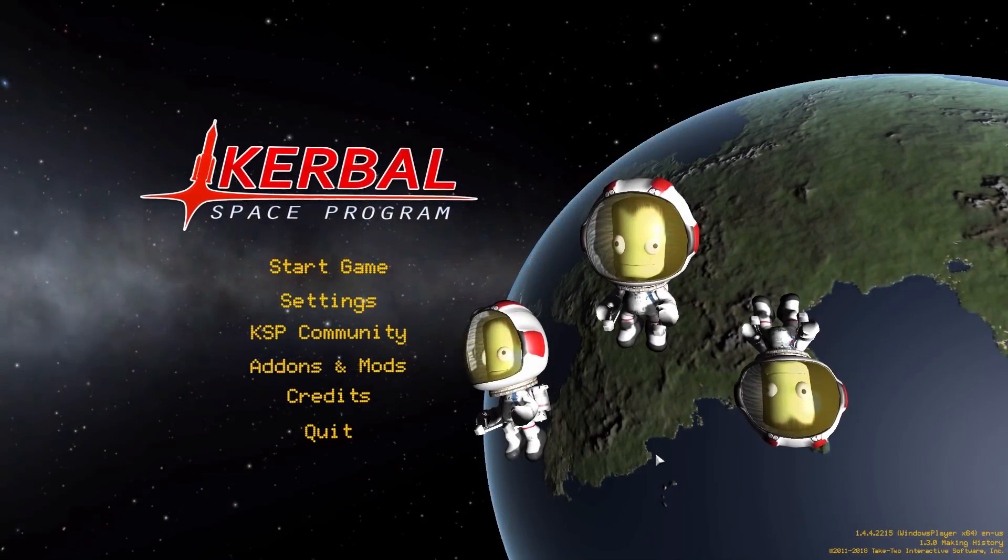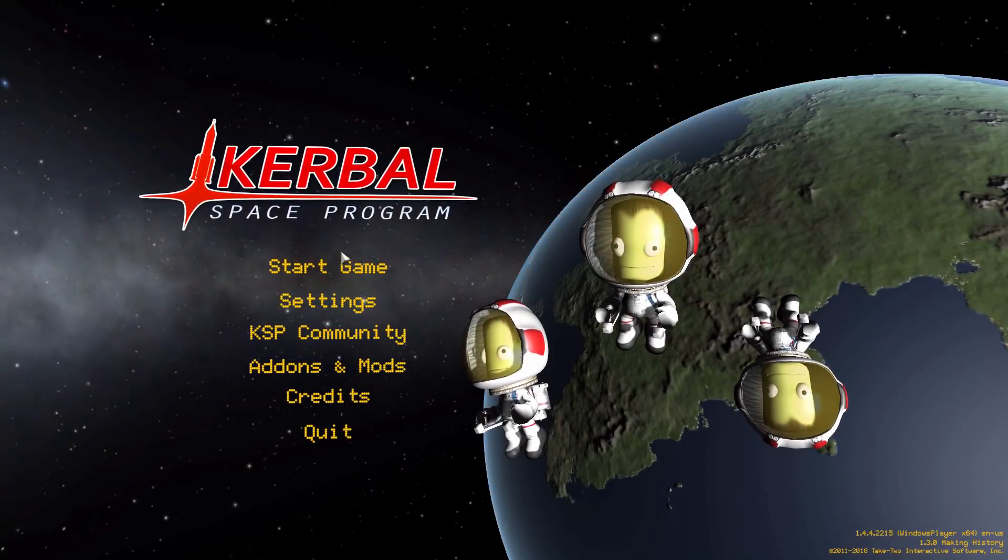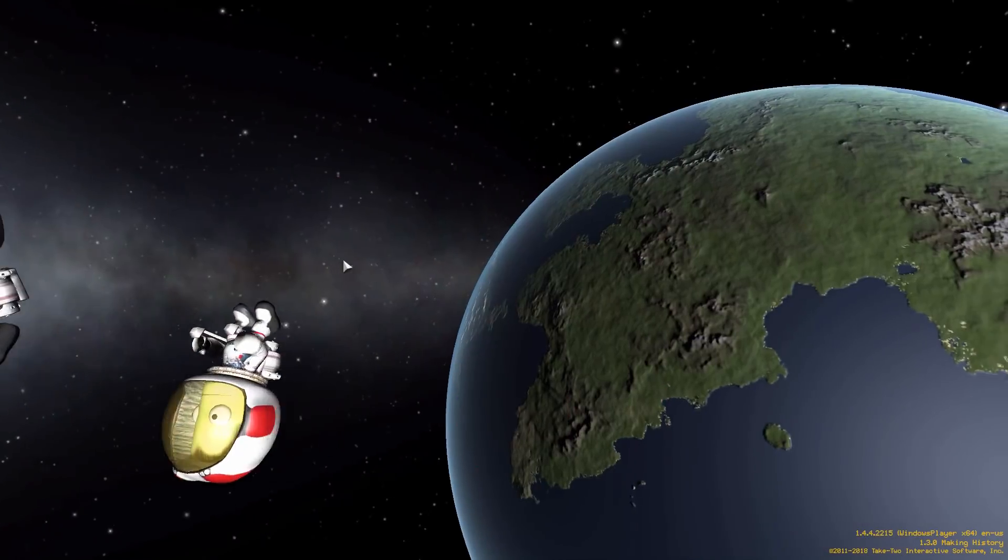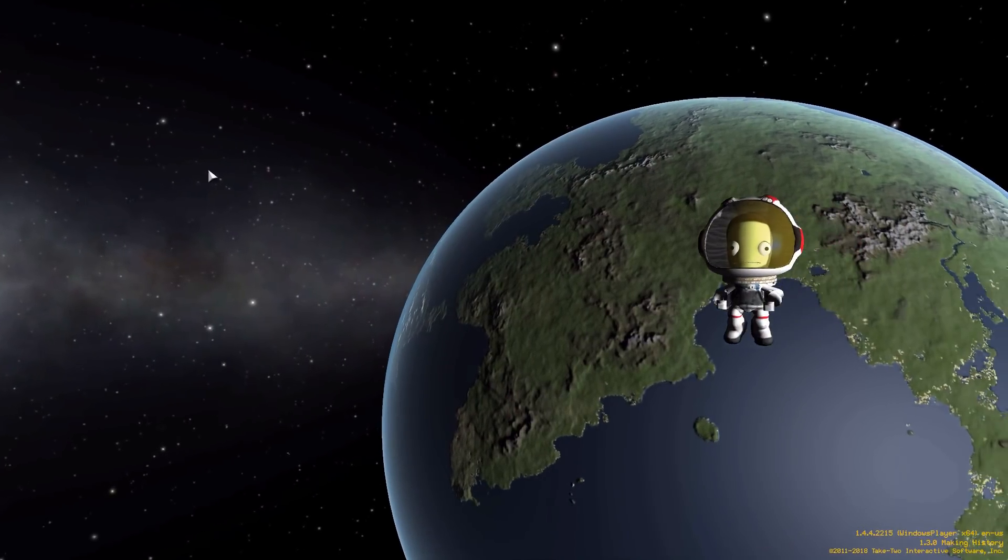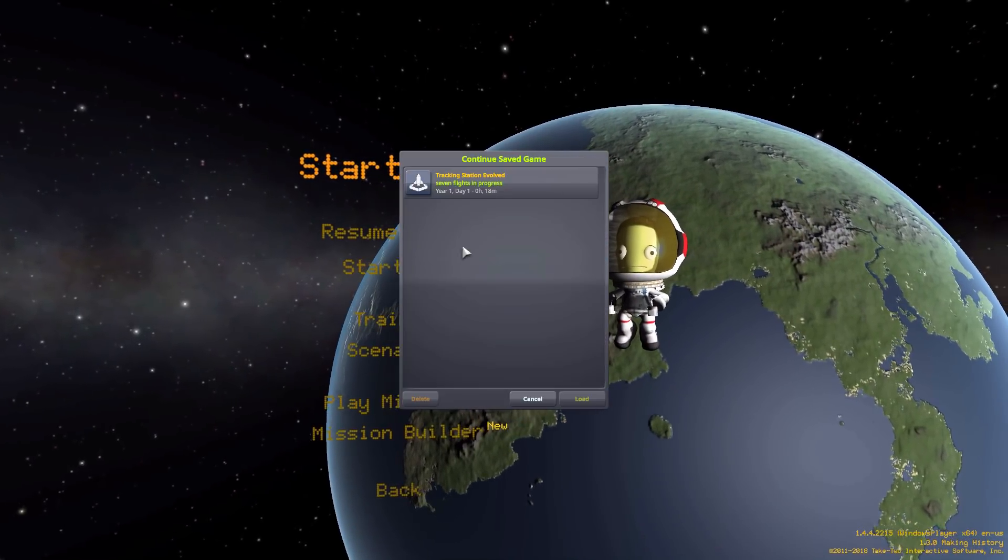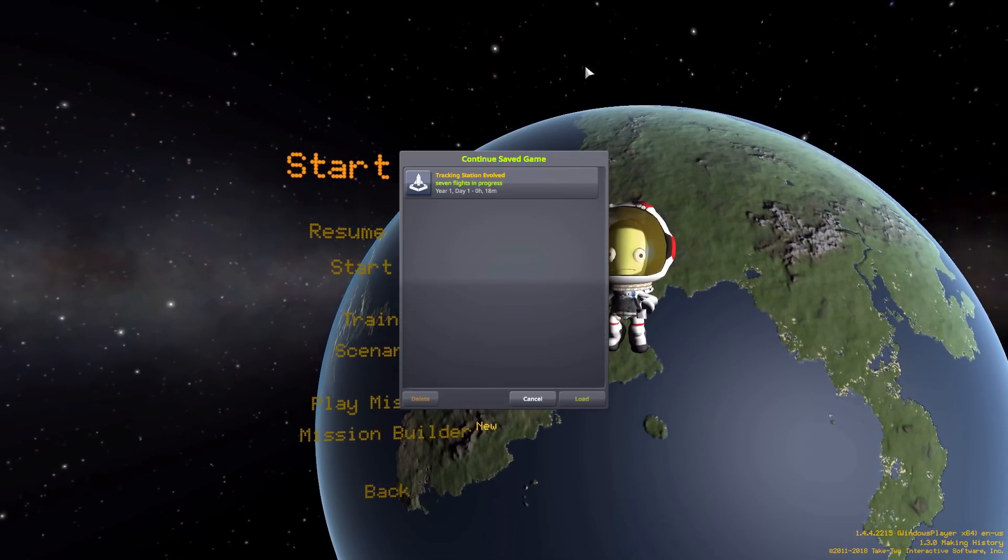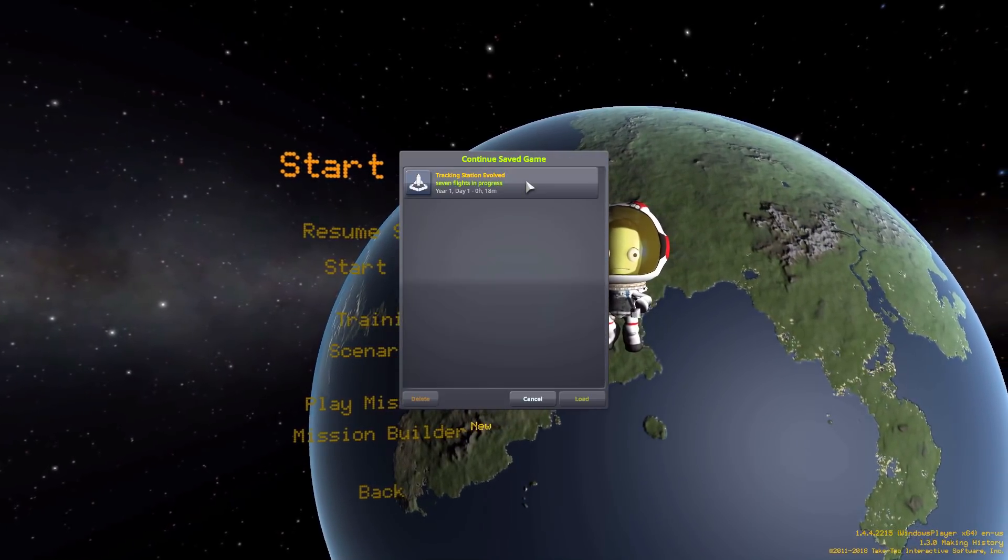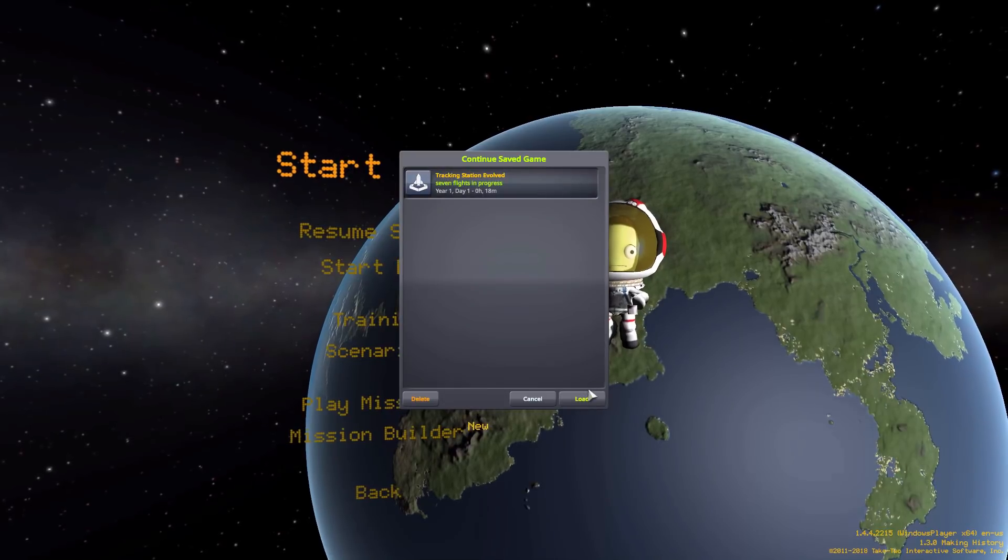All right, hello everyone, and welcome back to Kerbal Space Program, where today we are having a look at the Tracking Station Evolved mod, which is being made by forum user D-Magic.